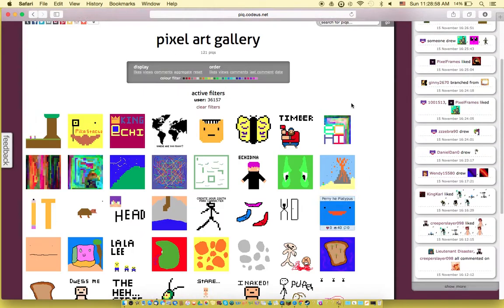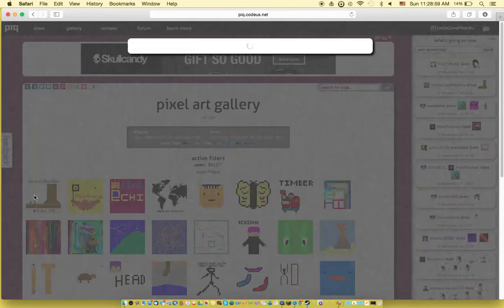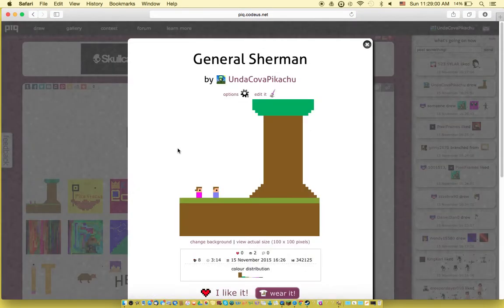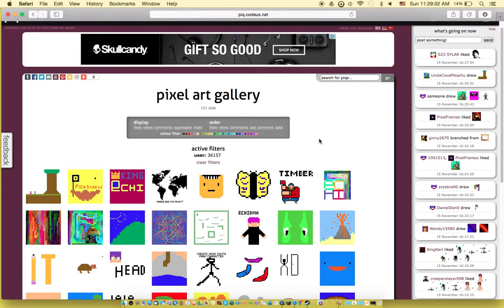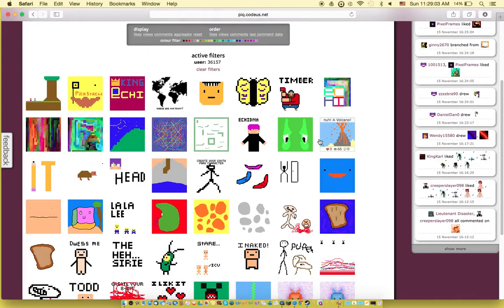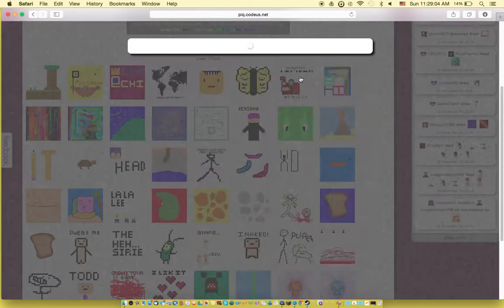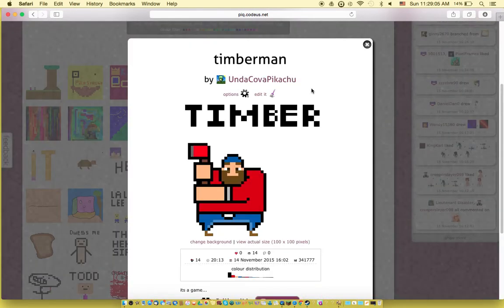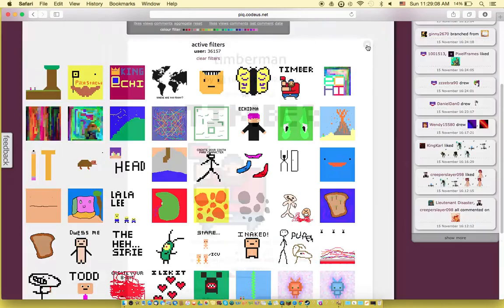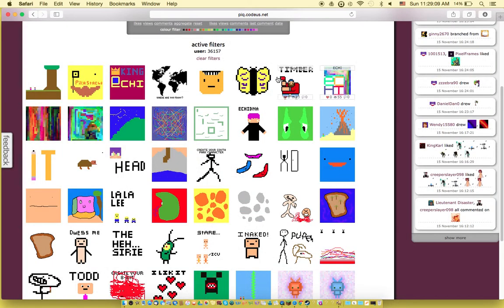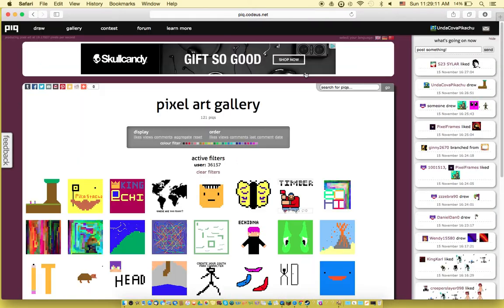And then yeah, these are basically like pixel worlds that I make. I have made a Timber Man in my previous video, like add Timber Man, made Timber Man. So that's basically it, I hope you check this out and sign up. So bye.